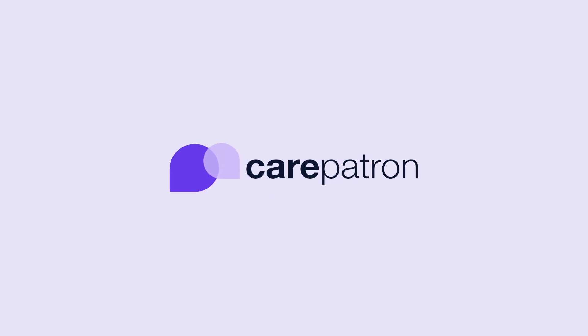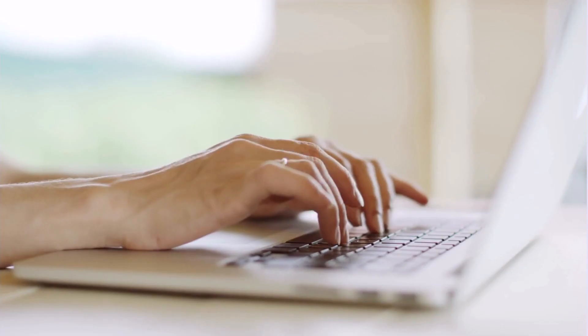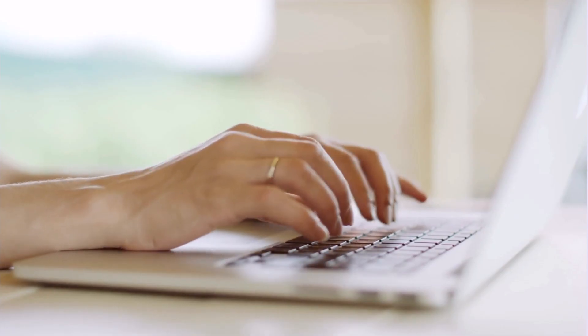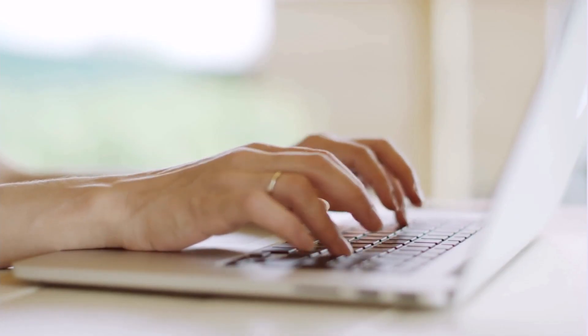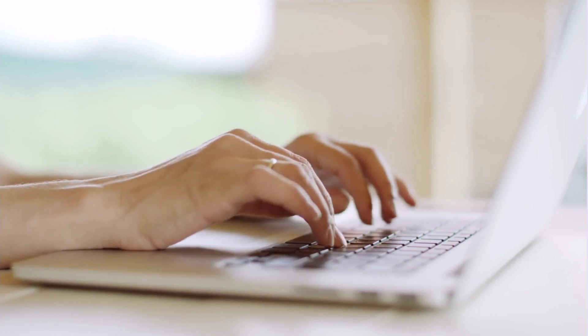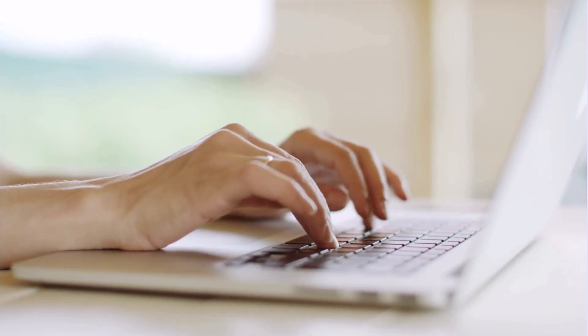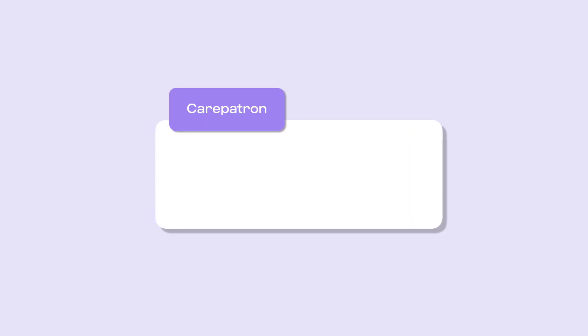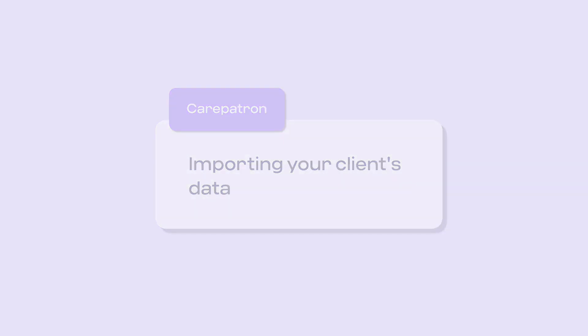Hi, welcome to CarePatron's Healthcare OS. In this video we will be walking through how to import your client's data. This feature streamlines the data transferring process when you make the switch to CarePatron.